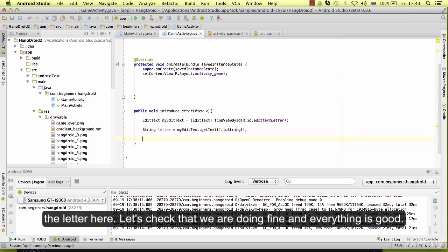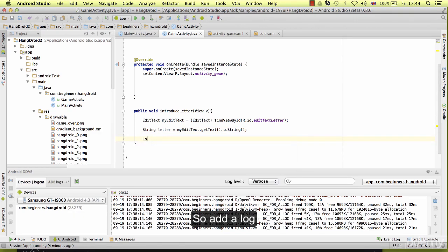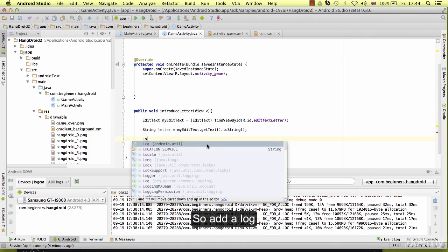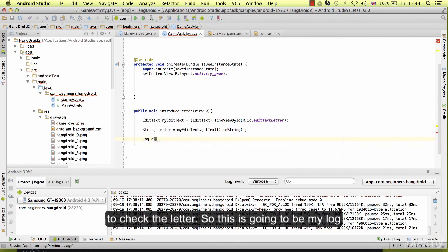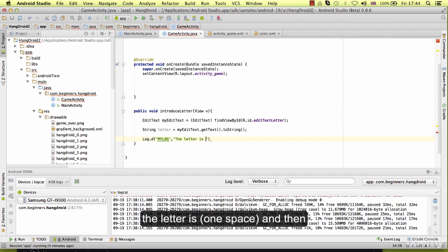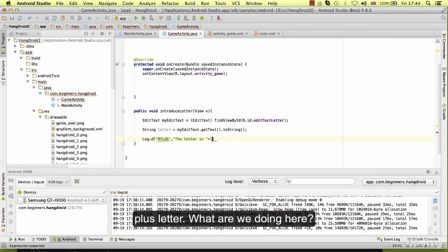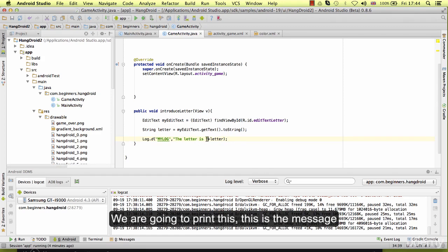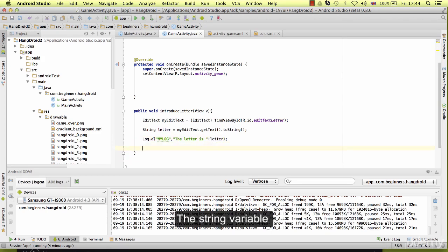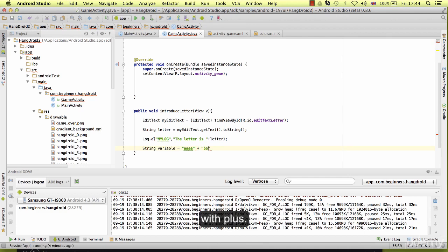Let's check that we are doing fine and everything is good. So add a log to check the letter. This is going to be my log. And in the log we are going to say the letter is, and then plus letter. This is the message, and then we are going to add to the message one letter. The string variable has the property to add value with plus.